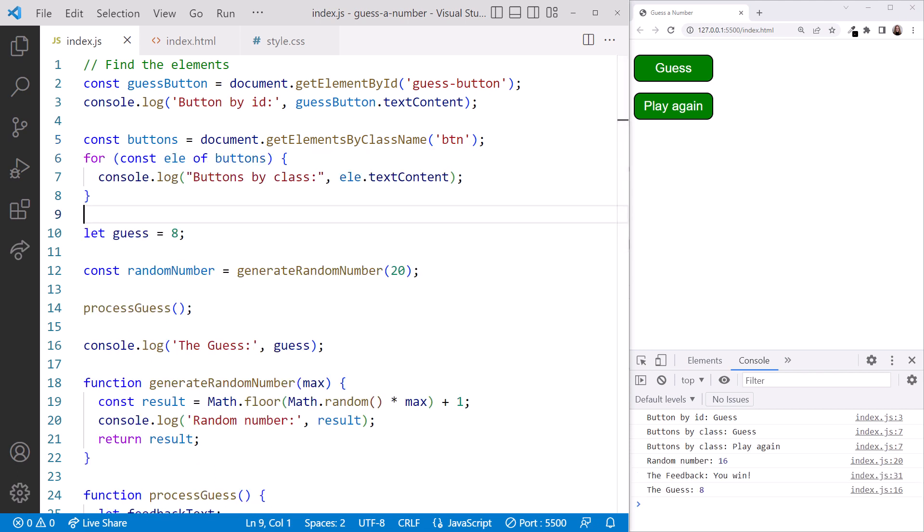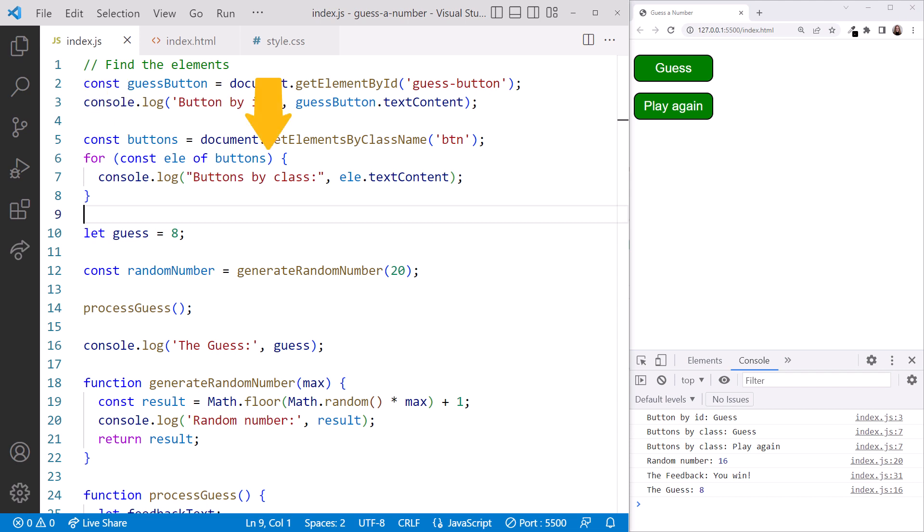I'll paste a sample loop, and we can talk through it. There are several different types of loops in JavaScript. This one is called a for-of loop, due to the for and of keywords. Like looking through your email, this loop gives us each element from our collection of buttons, one at a time, and we can do something with it. The loop starts with the for keyword, followed by parentheses.